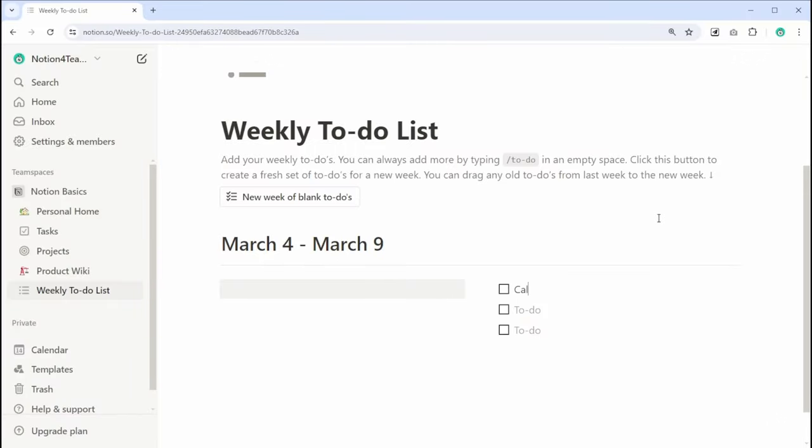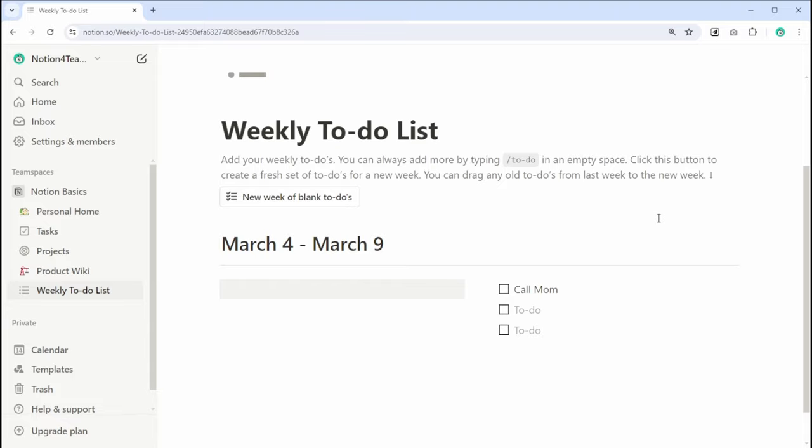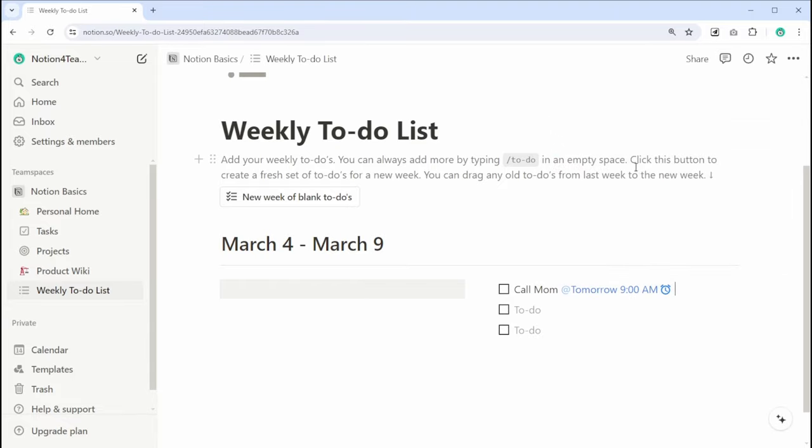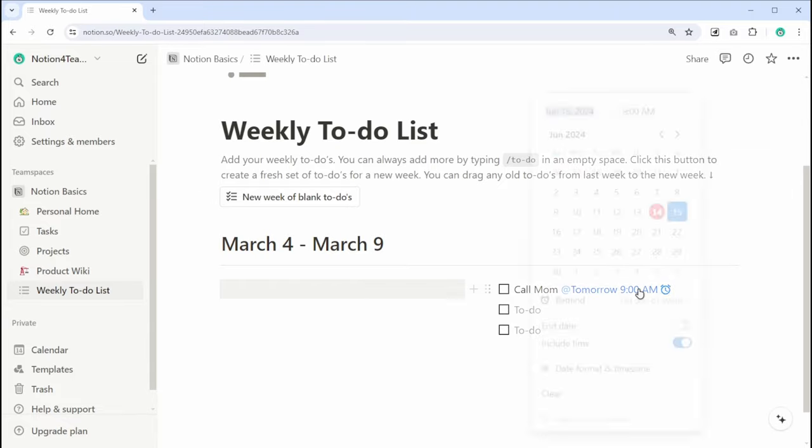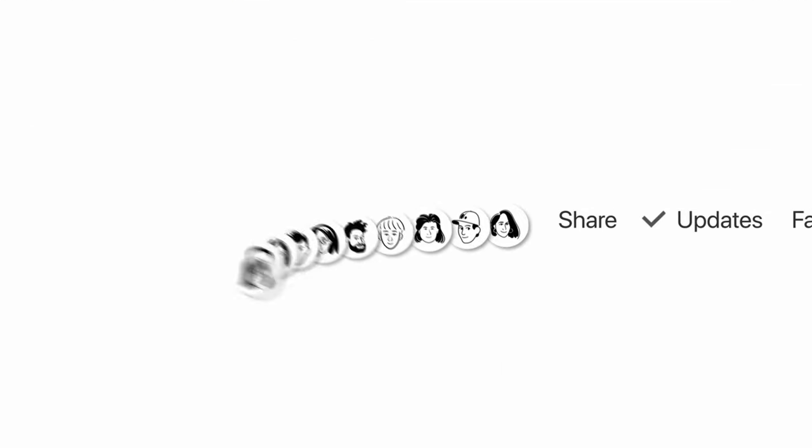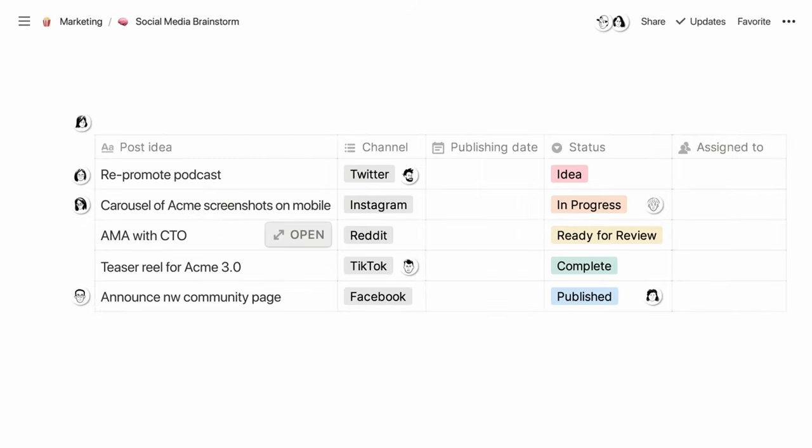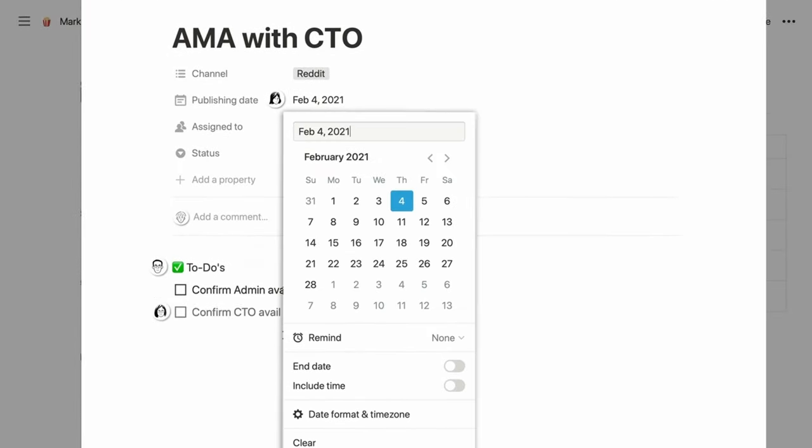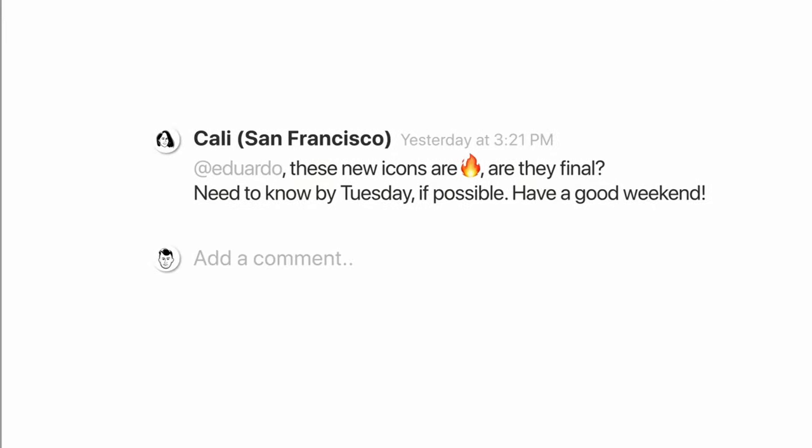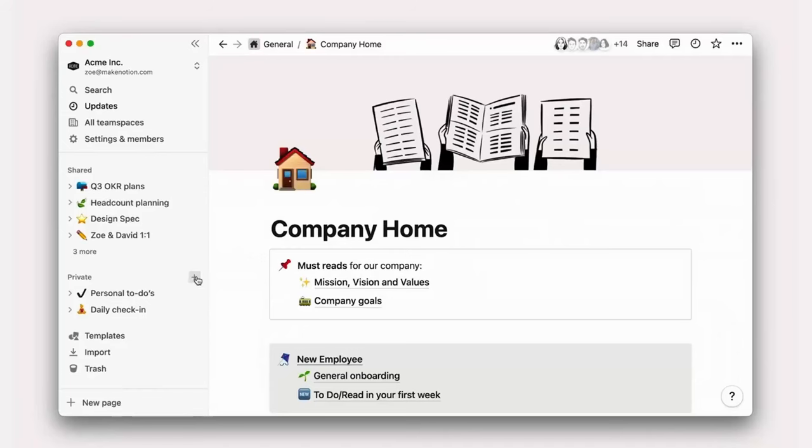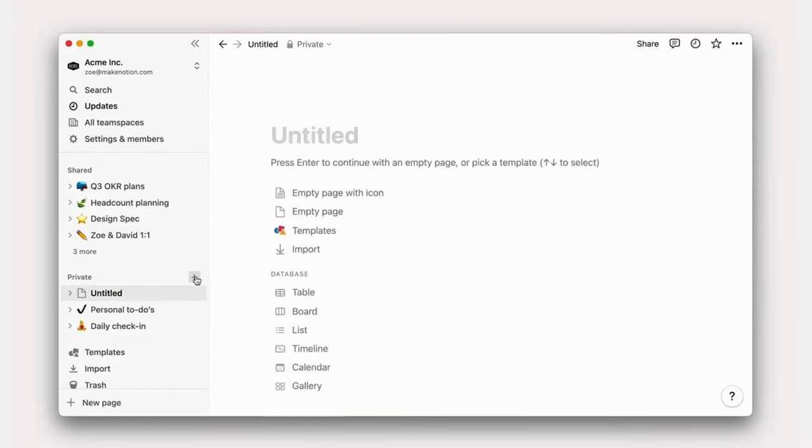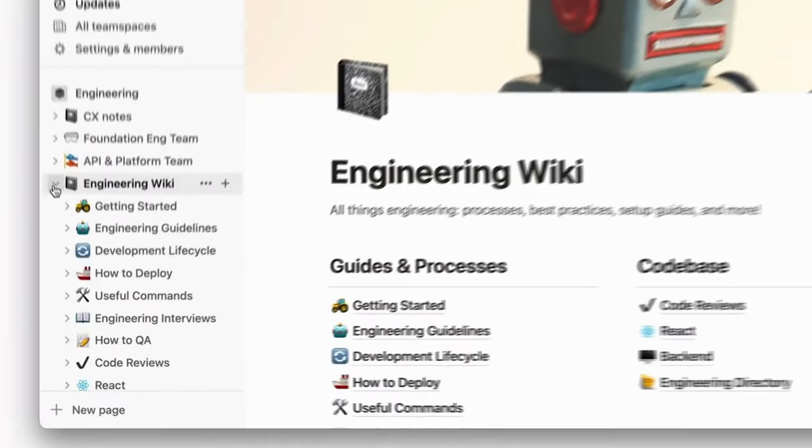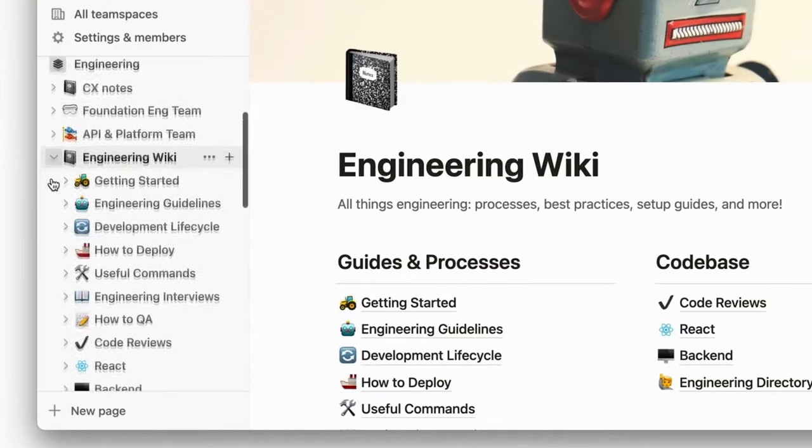For personal productivity, it can help you manage your to-do lists, set reminders, and just plan your day. For team collaboration, Notion offers shared workspaces where everyone can contribute and stay on the same page. It's also great for creating knowledge bases where you can organize and access all of your important documents and information.